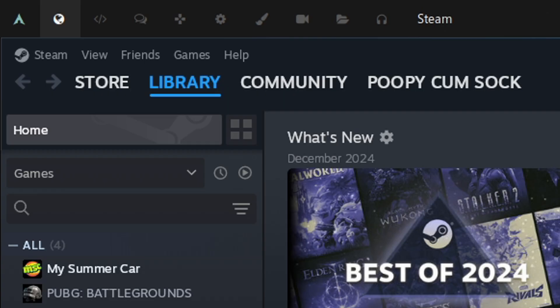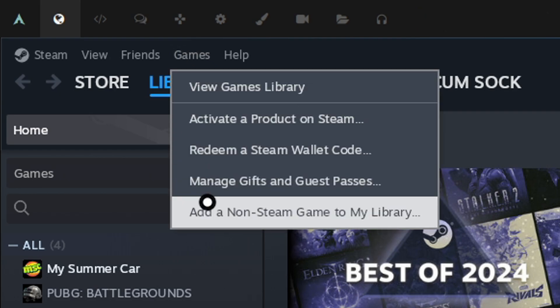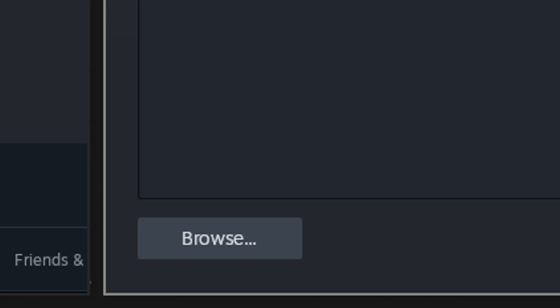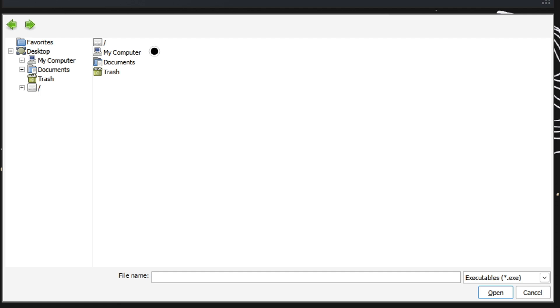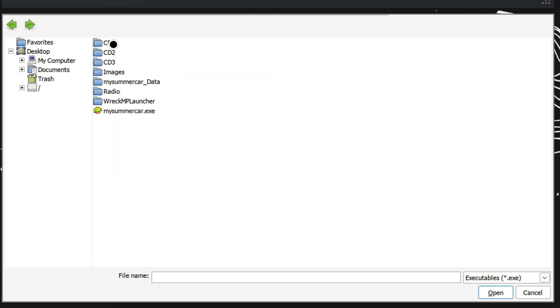And last but not least, Step 6. Adding RecMP as a non-Steam game and testing it out. On the top left of the window, select Games and select Add a non-Steam game to my library. Click on Browse and go to the RecMP Launcher folder that we created. Press on the executable and select Add selected.